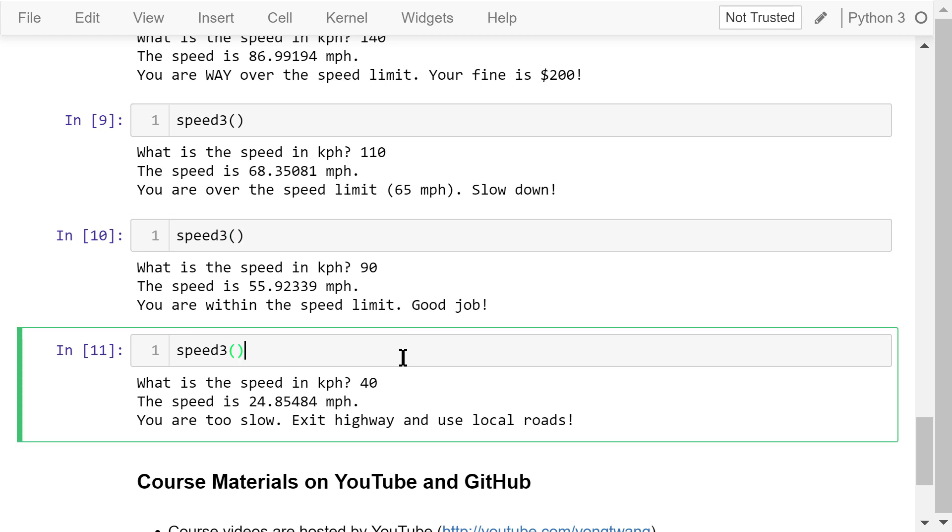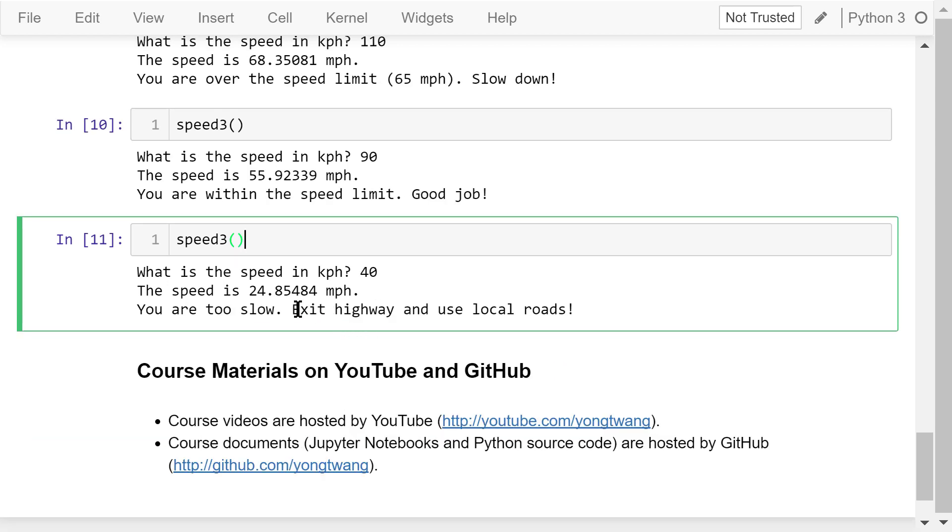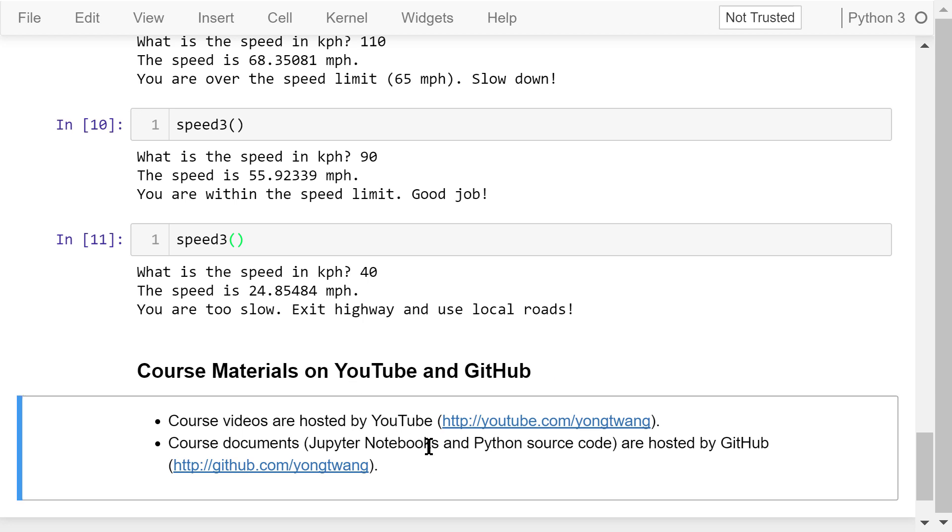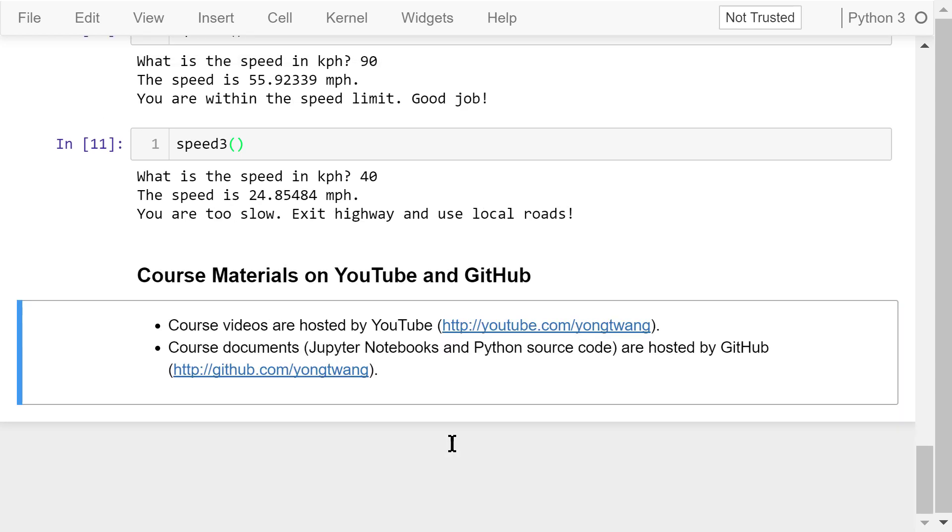Call it the last time, 40. You are too slow. Okay, that was all about decision control statements. The course materials are available on YouTube and GitHub. You can watch the course videos in sequence. If you like this video, please subscribe and share. I'm Jung Wang, thanks for watching.